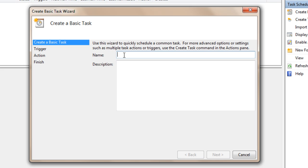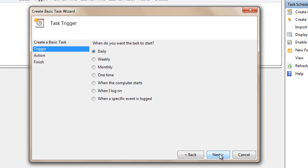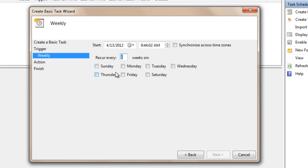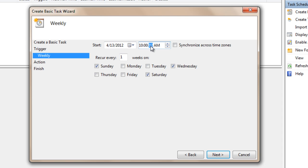For the name, I'm going to name it Shutdown and then press Next. You can choose however you want your task to run. I'm going to select mine by Weekly. You can choose what days you want that computer to shut down — mine is on Sunday, Saturday, and Wednesday. And I'm going to tell it to shut down at 10pm.